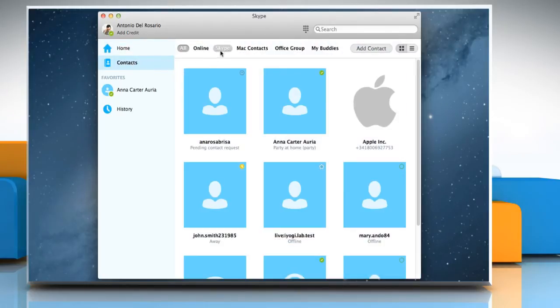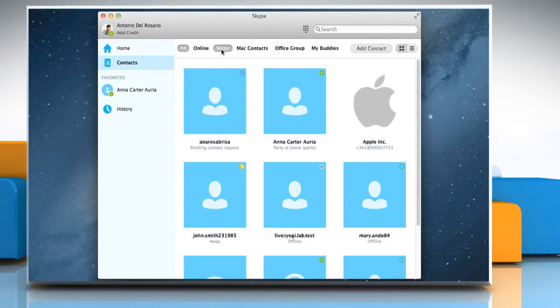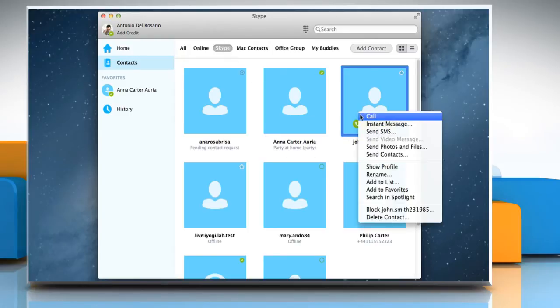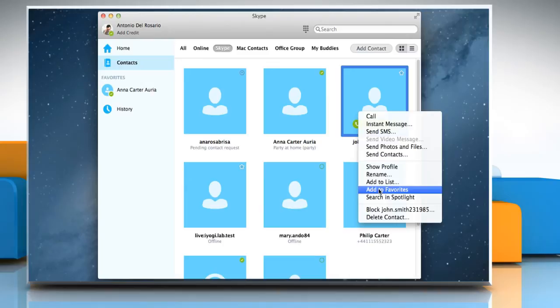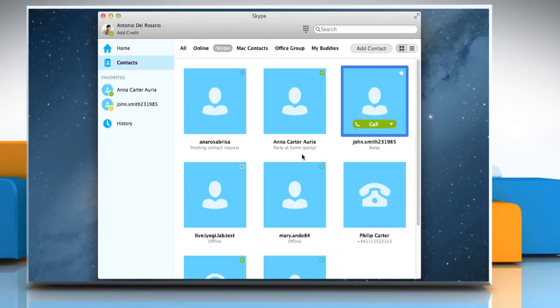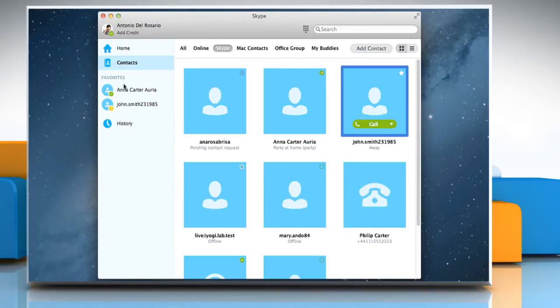Go to the desired contact list. Right-click on the contact that you want to add and then select Add to Favorites. The new Favorites contact will be added to the Favorites section on the sidebar.